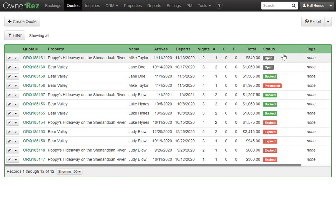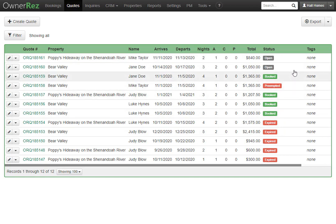There are four stages: open, booked, preempted, and expired. Let's look at an open quote.